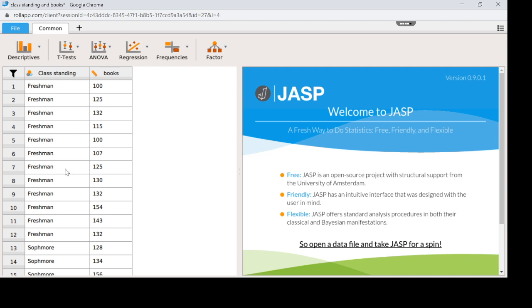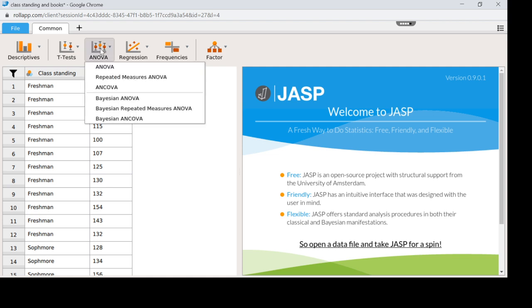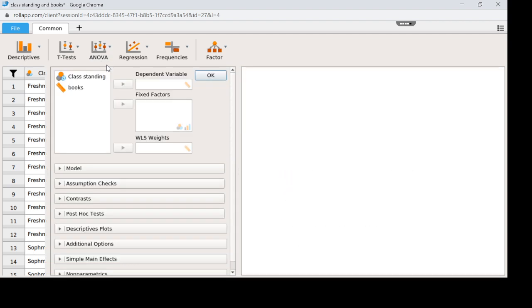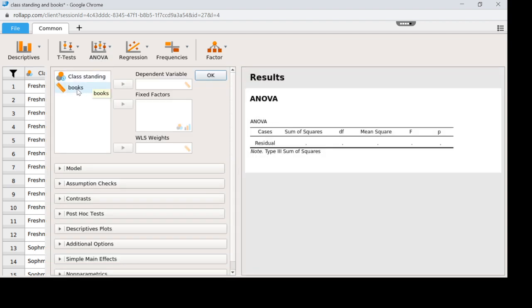But this has freshmen, sophomore, junior, seniors, which is four groups and therefore I need to do an ANOVA. So to do an ANOVA I'm going to click on ANOVA and then I'm going to click on ANOVA again. I'm going to have to identify which is my dependent variable or my outcome and then my independent variable otherwise known as fixed factors is going to go in this box.